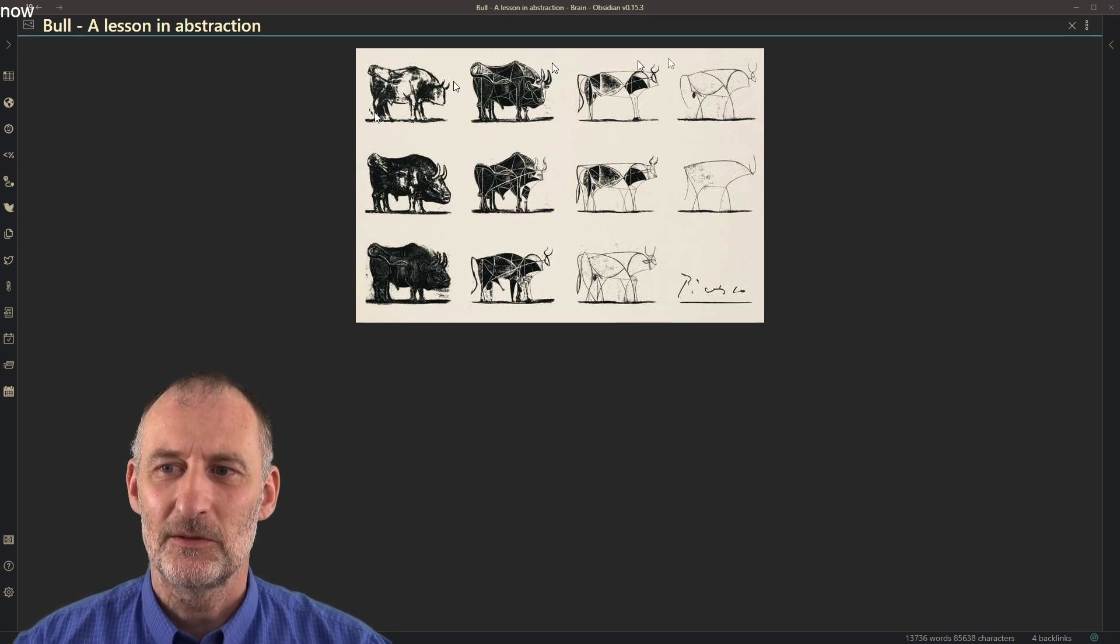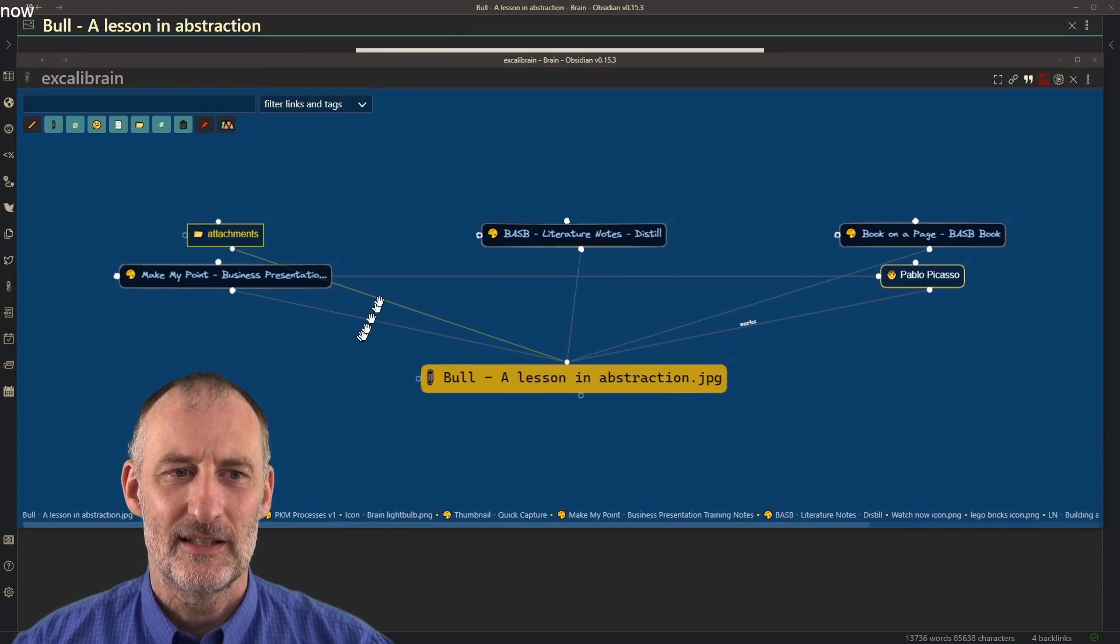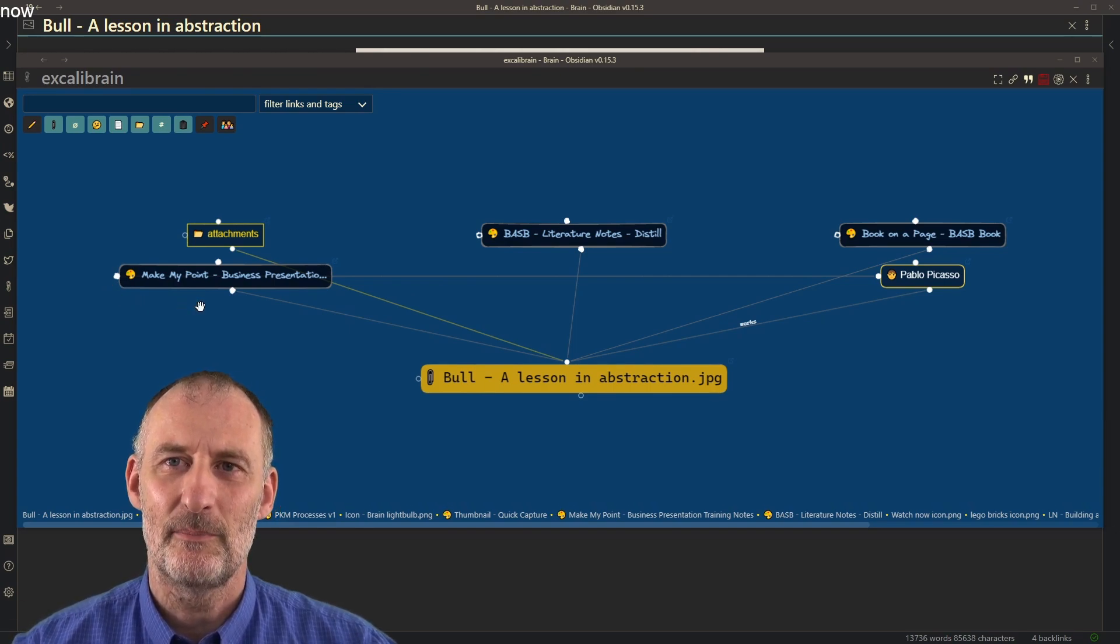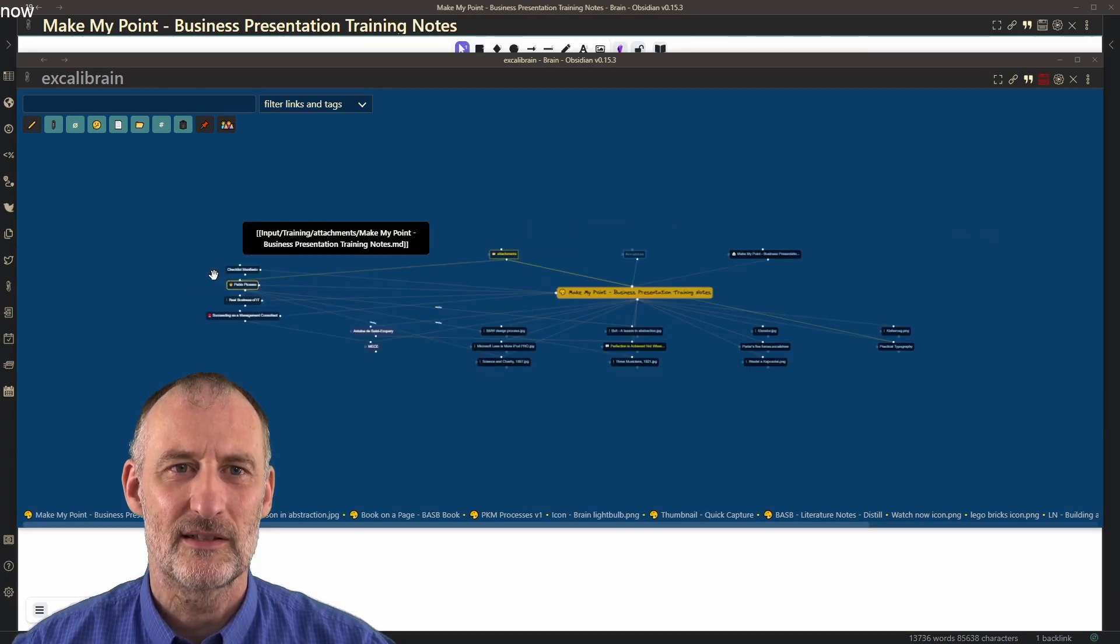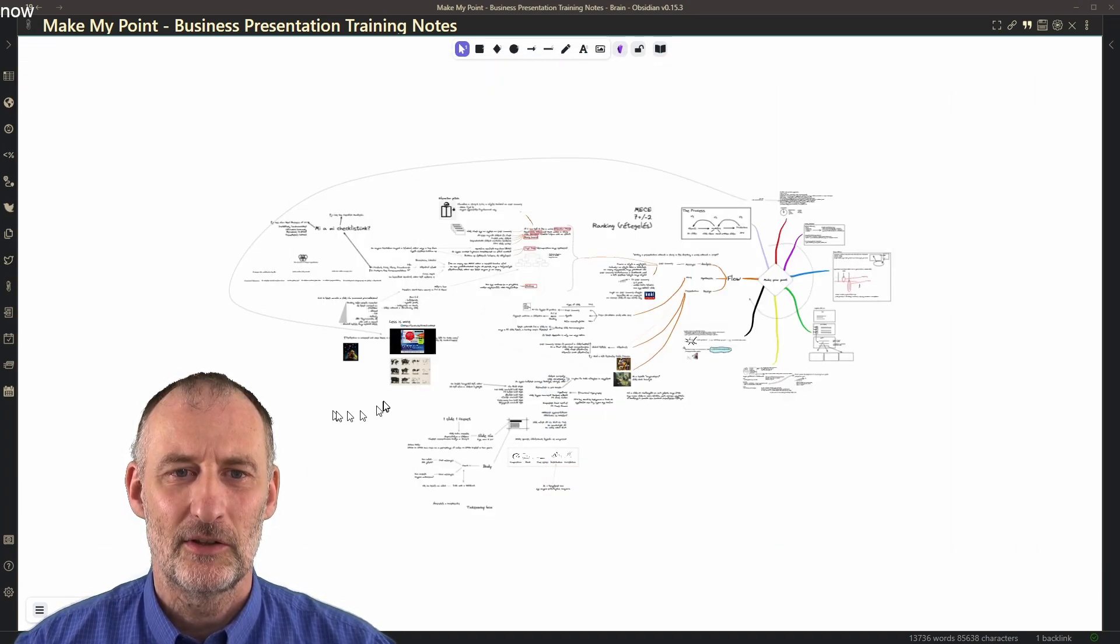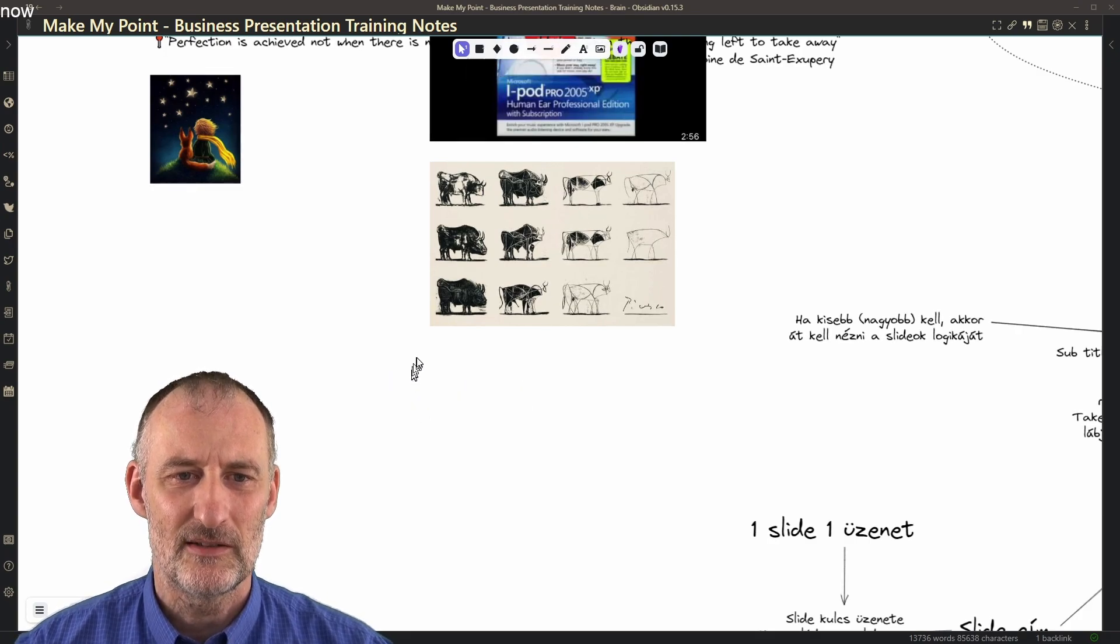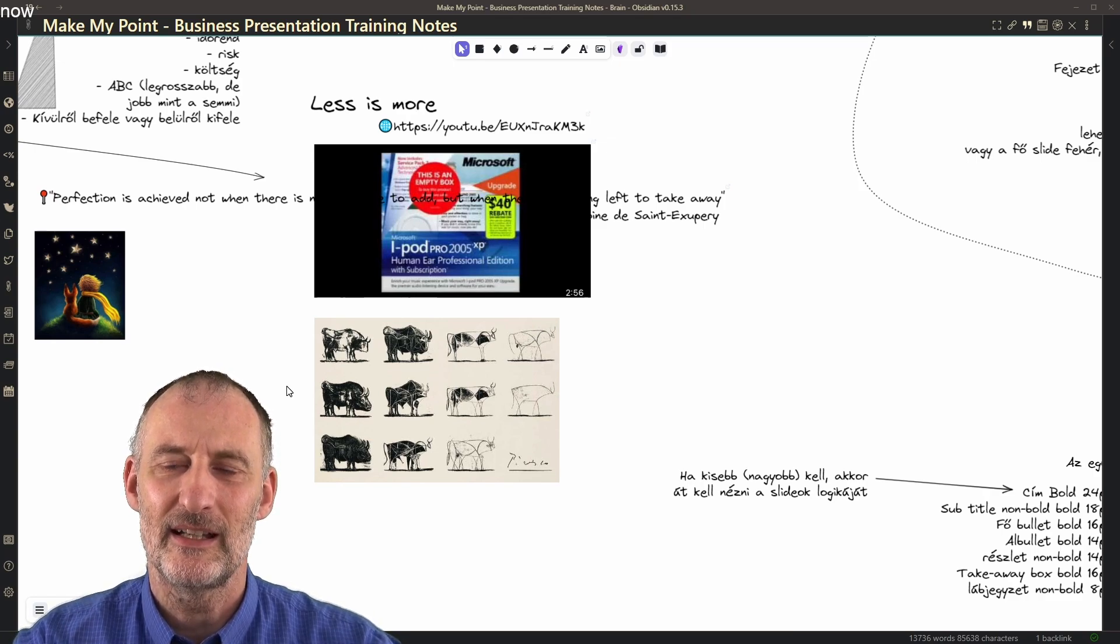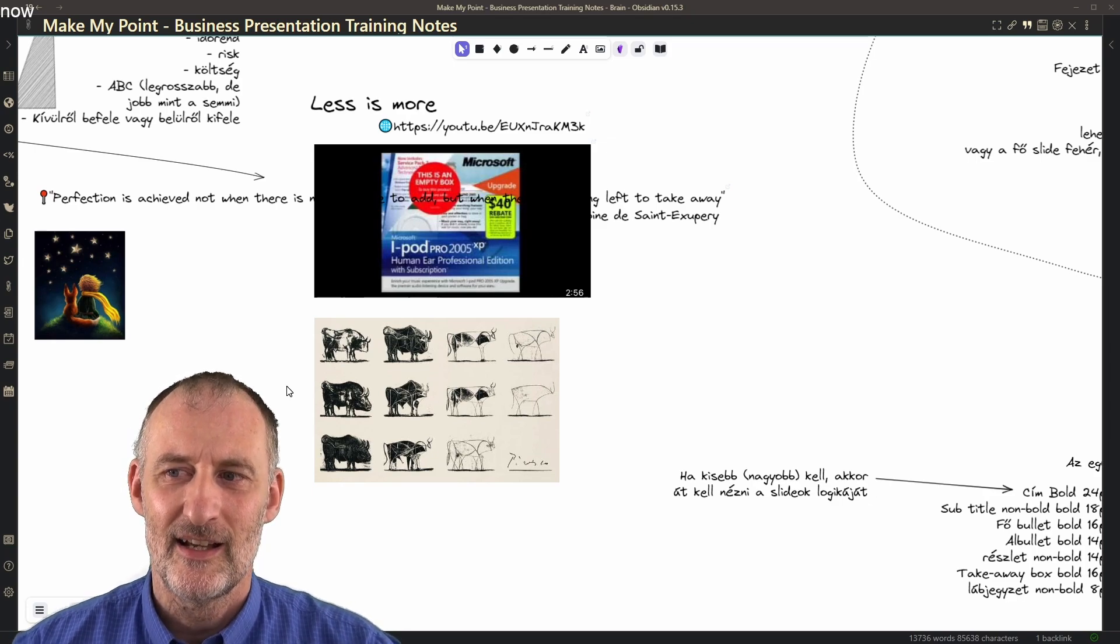And it was in my vault because in the past I participated in this training that's called Make My Point. And it's about PowerPoint presentations and how you can create excellent PowerPoint slides by following some best practices. And the trainer in that training also referenced Picasso's bull. And it's exactly in the same context. So it was about distilling your message to the audience and trimming down your slides.